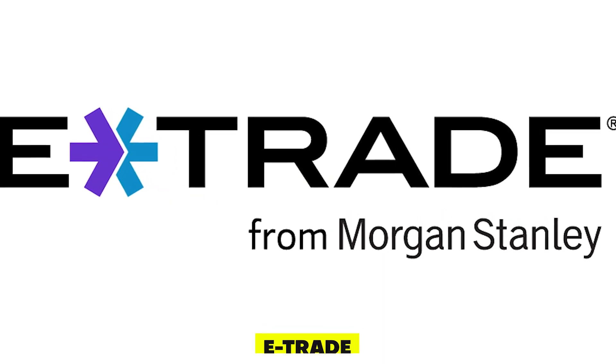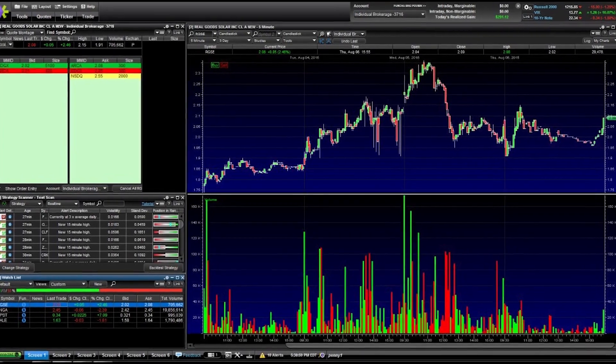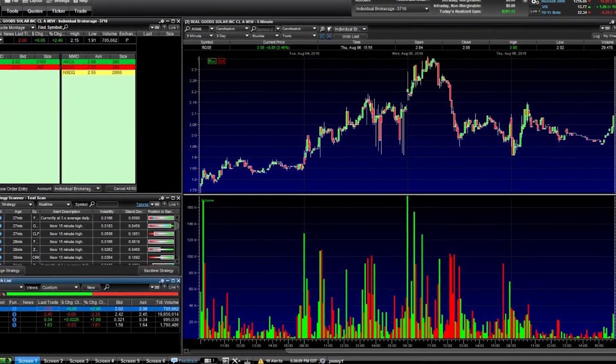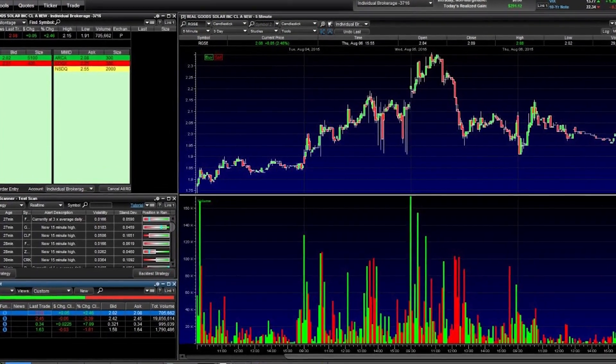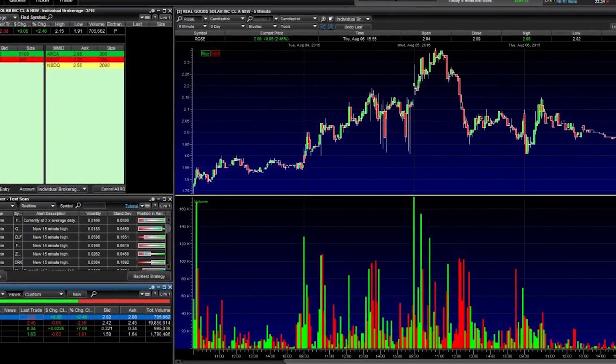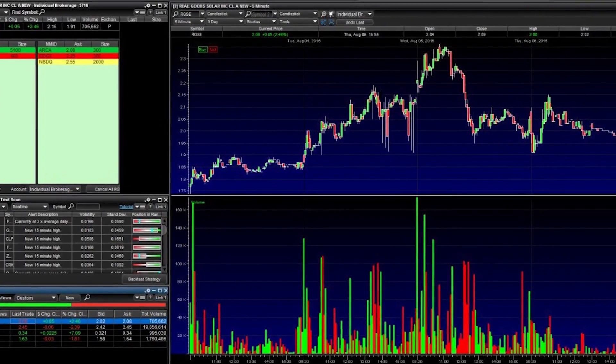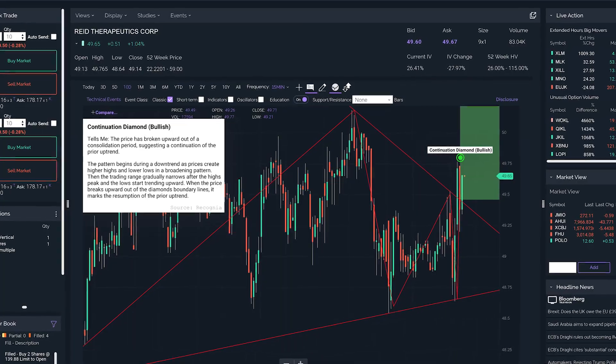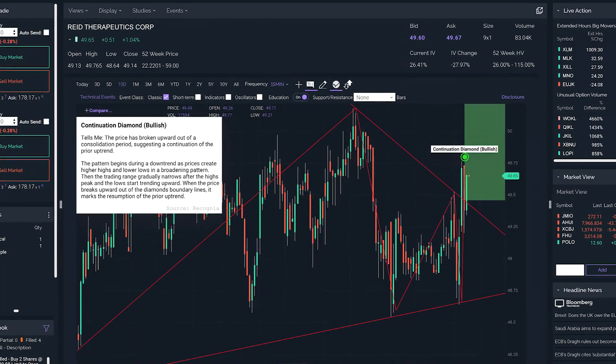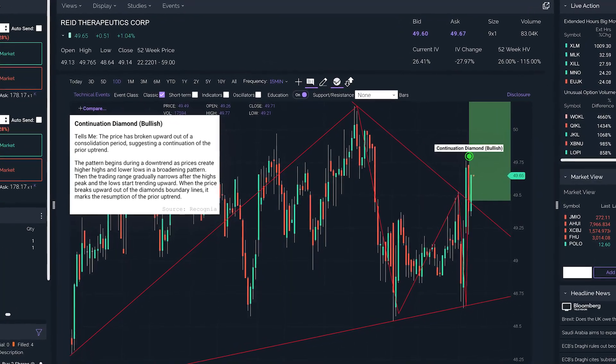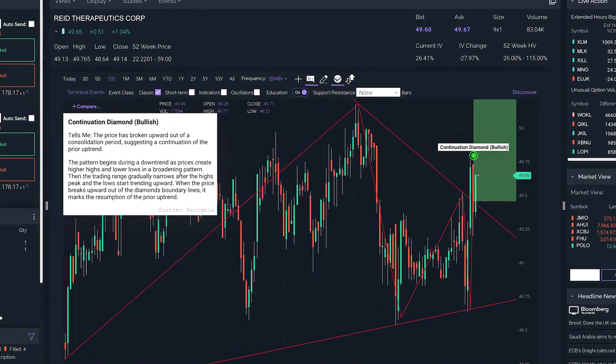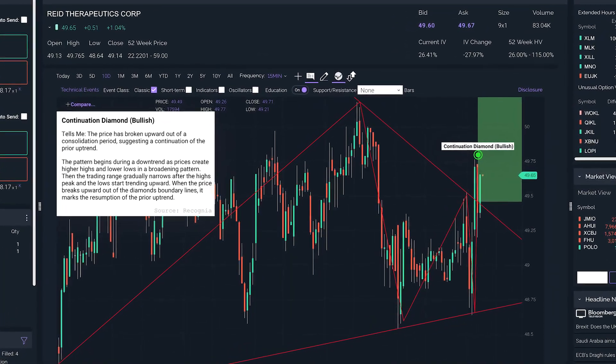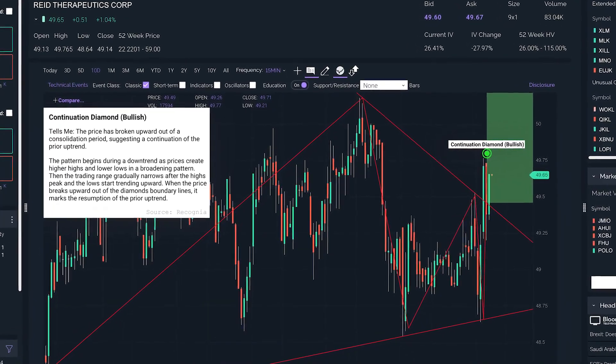E-Trade. E-Trade is another well-established options trading platform that offers a variety of trading tools and resources. They have a user-friendly interface and offer commission-free options trading, making it a good choice for beginners.